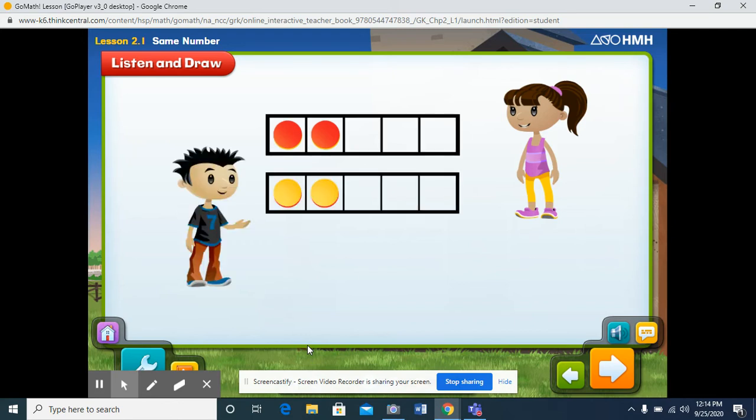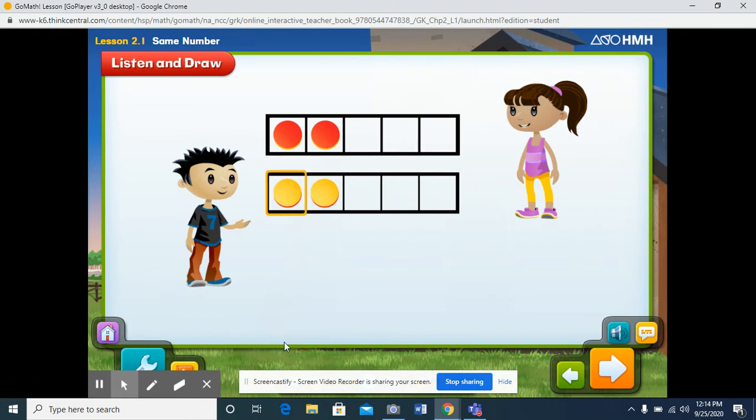Aaron uses yellow counters to model his apples. How many apples does he have? Let's count them to be sure. One, two. Are there any more counters? No. So Aaron has two counters.